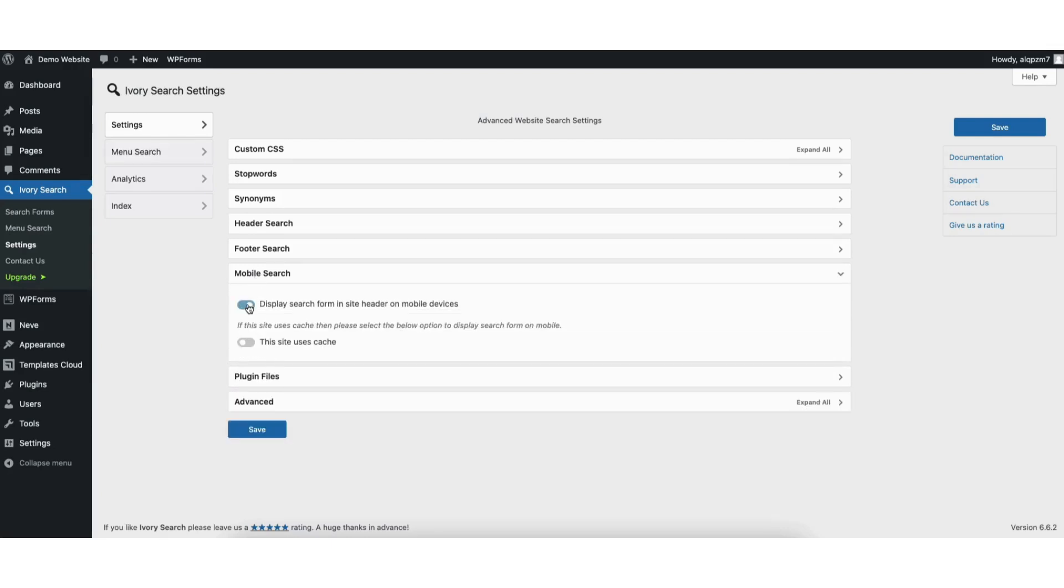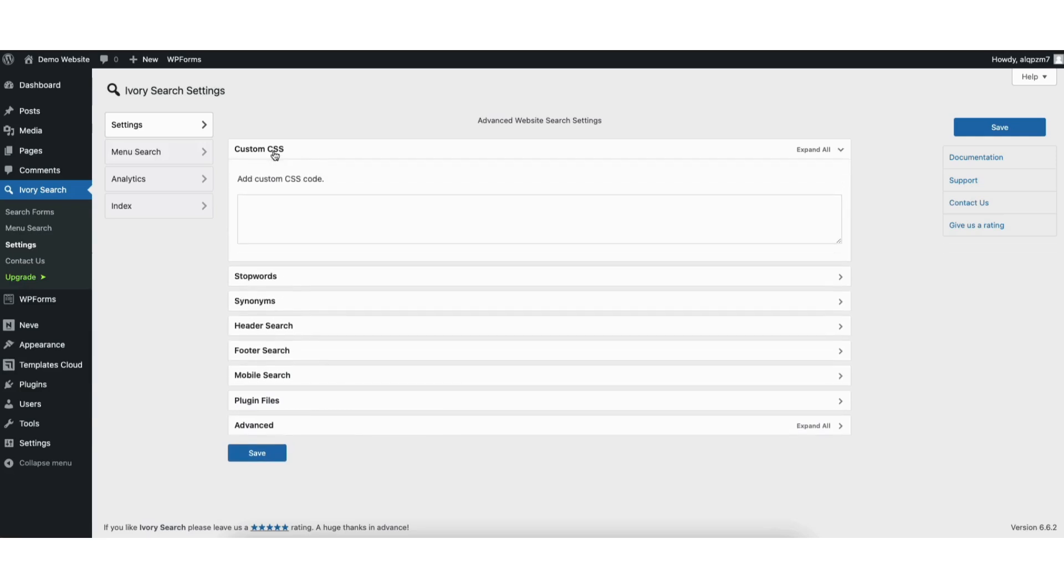If you toggle this to on, you'll see another option where you want to toggle this on if you're using caching on your site. Custom CSS is if you need to add some custom CSS to the search bar form. When you are done, click the save button.